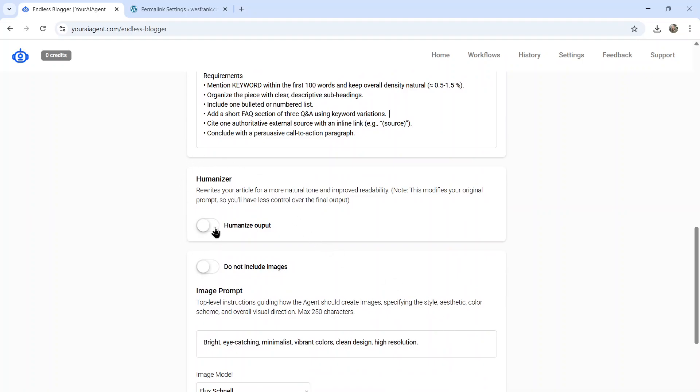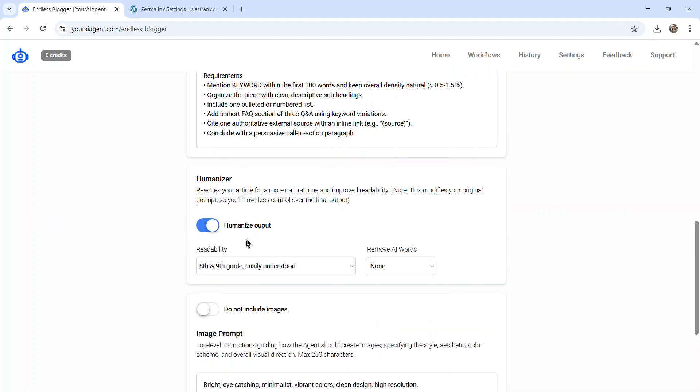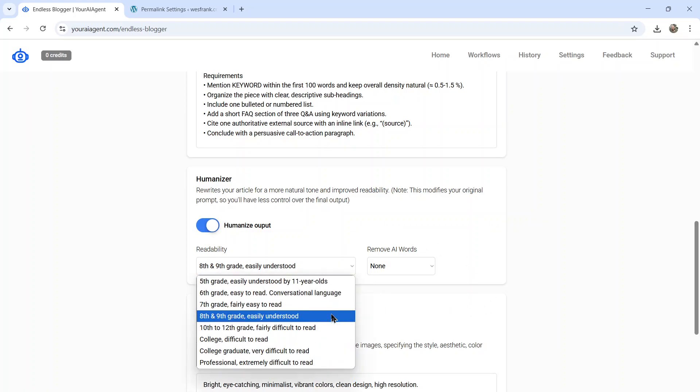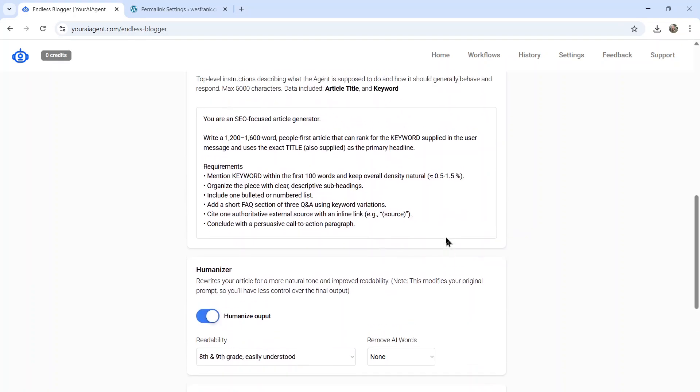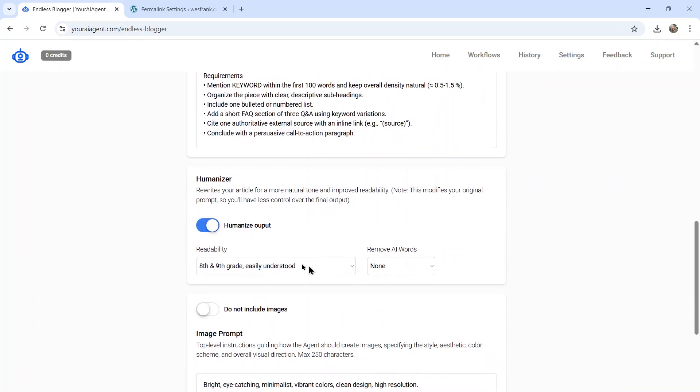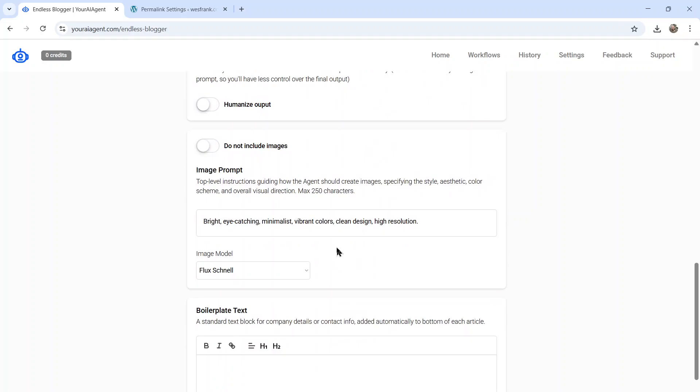Next is a humanizer option. So if you toggle this on, it's going to humanize the AI output. I don't think this is necessary, but some people like to score low on that AI content-generated score. I don't think it matters for SEO. But in this, you can choose readability or you can remove common AI words. Just a word of note, this does send your content into a complete humanizer spinner using the current best practices. So it's going to rewrite your content. And if you're very particular in what you want to write, I would recommend toggling this off.